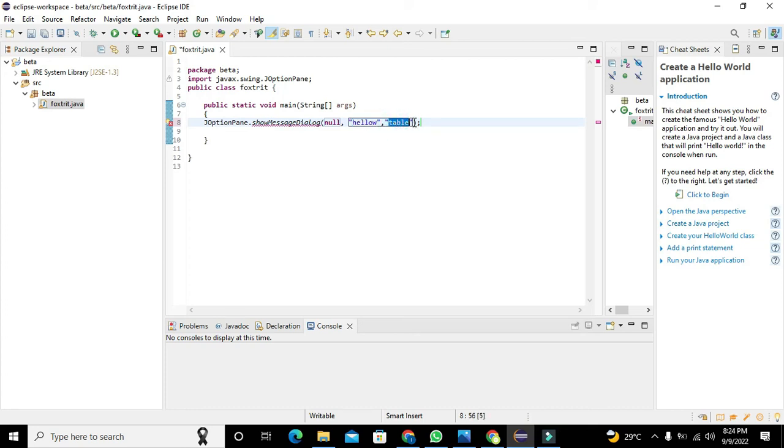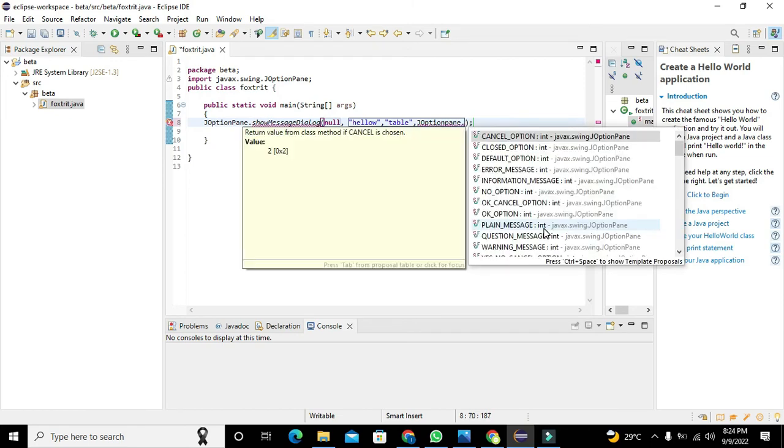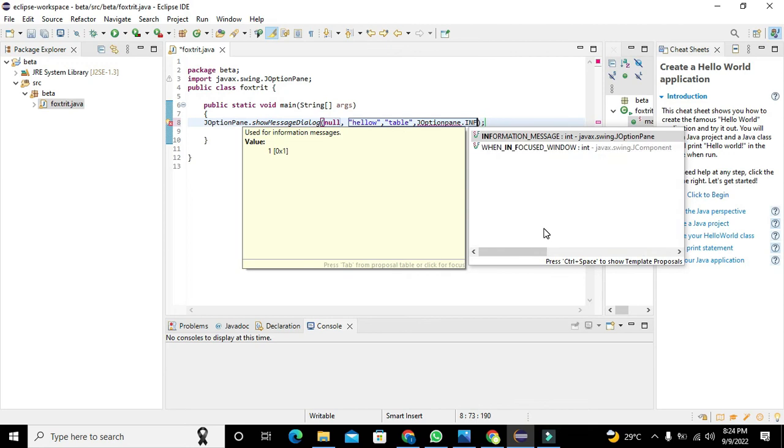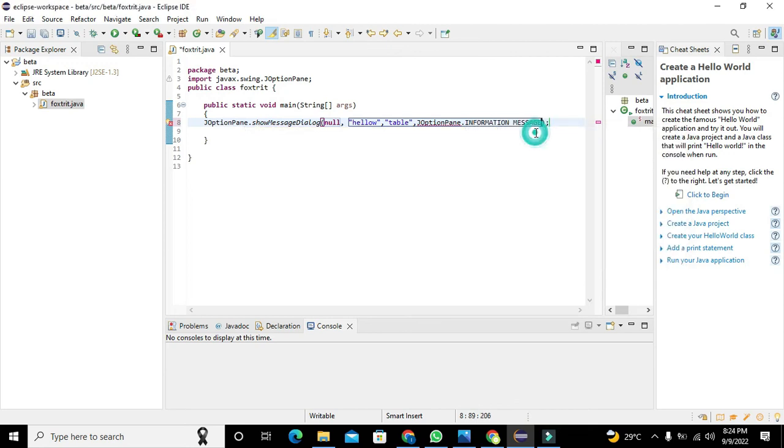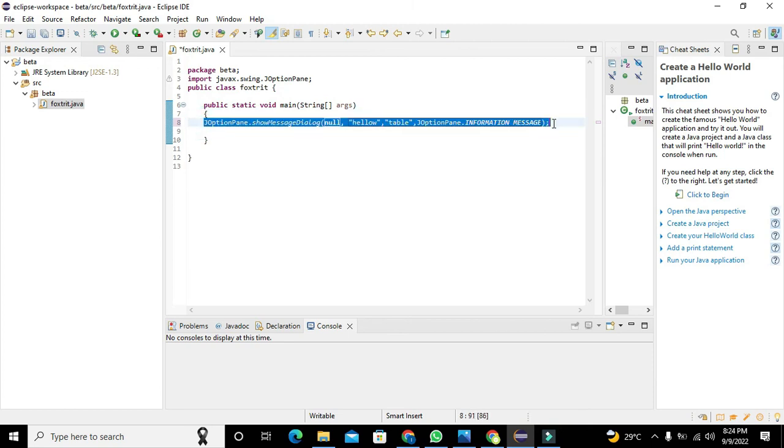Now we will go for JOptionPane.INFORMATION_MESSAGE. So this is our function to create a message box.